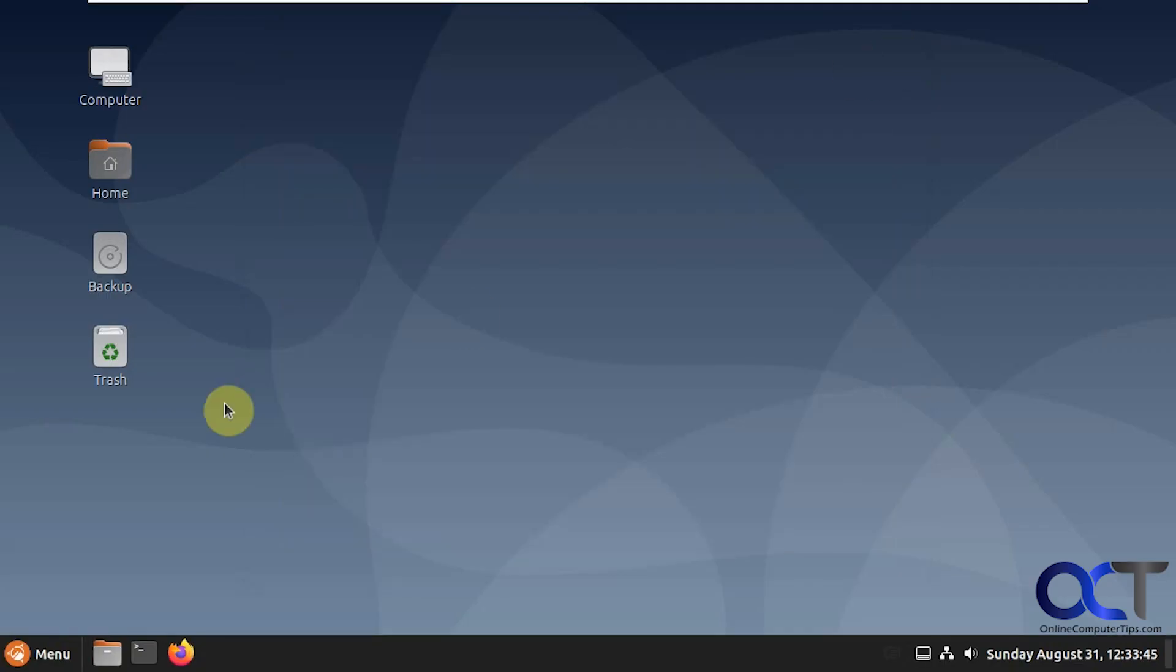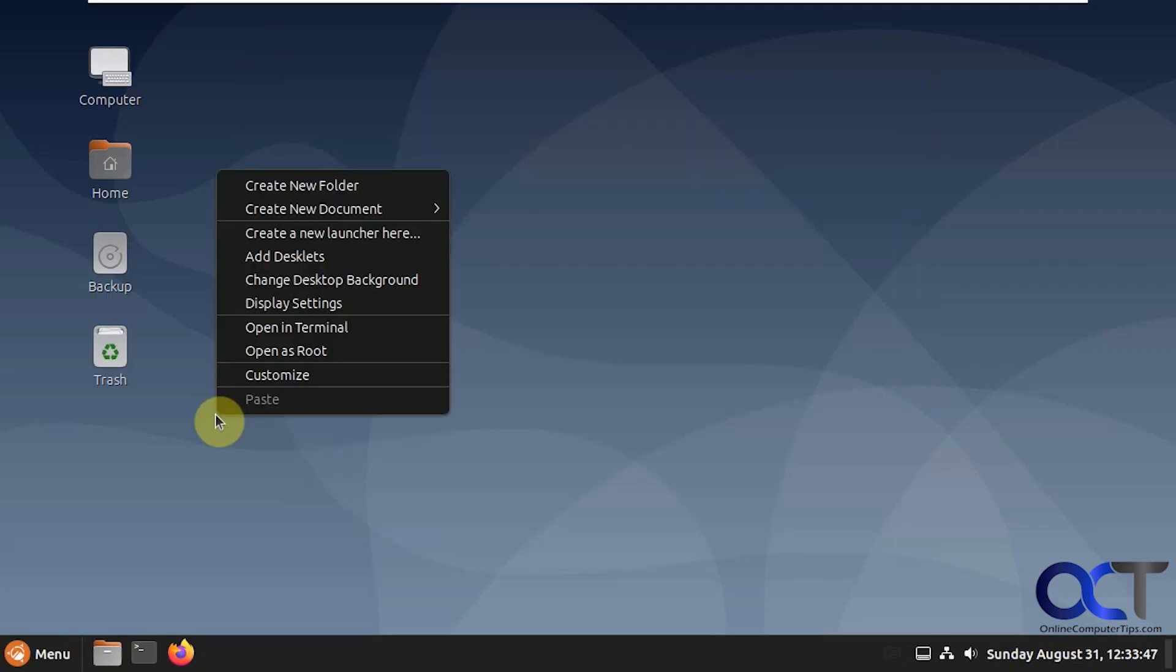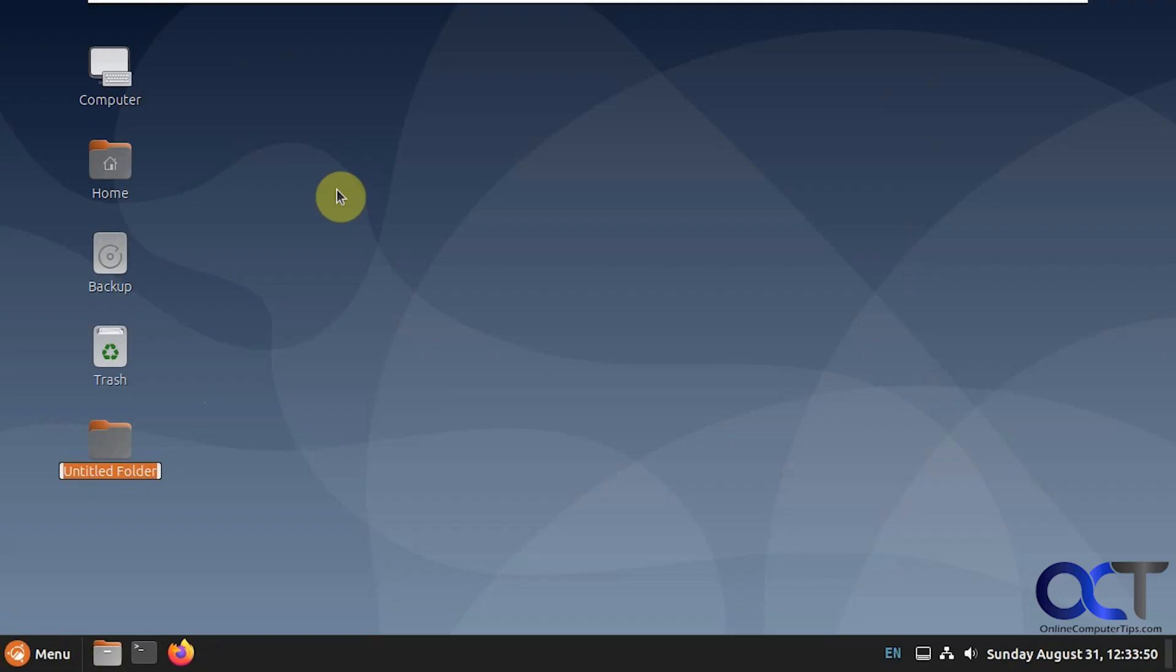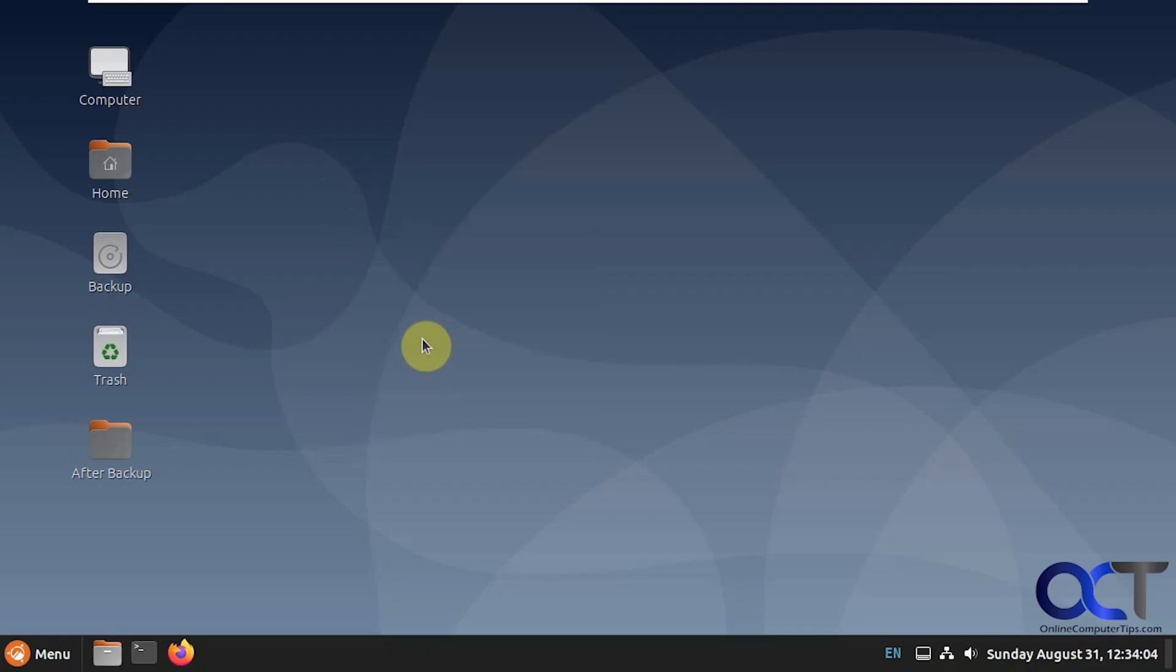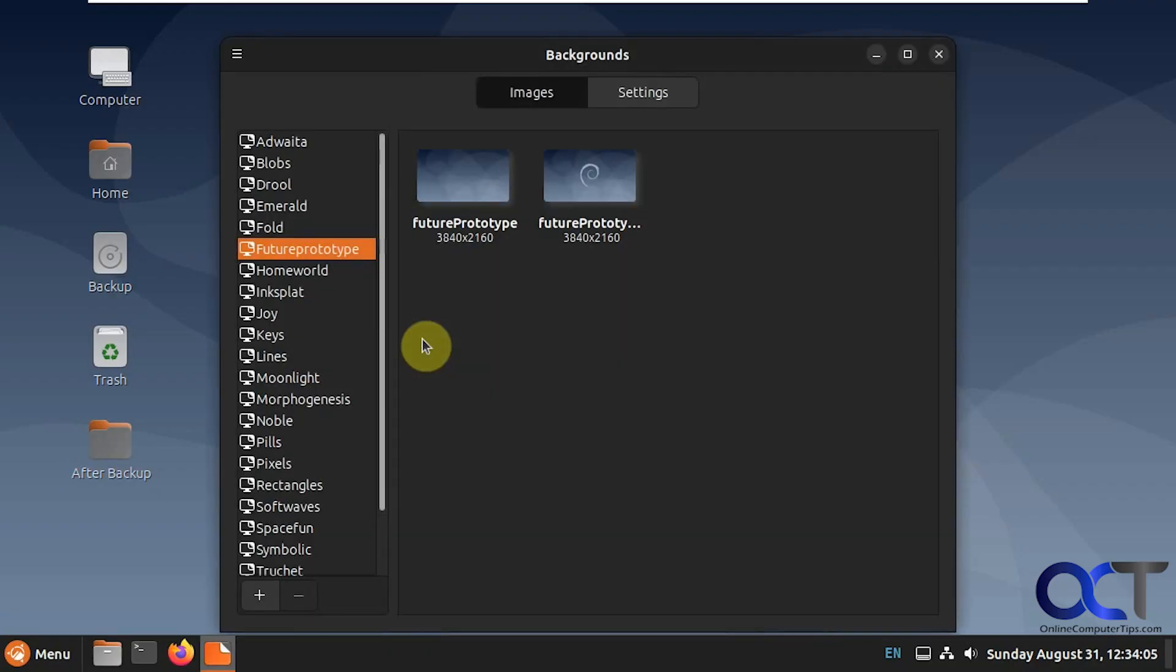Now we're going to make a change here. Let's say we create a new folder here, after backup. Let's change the background.